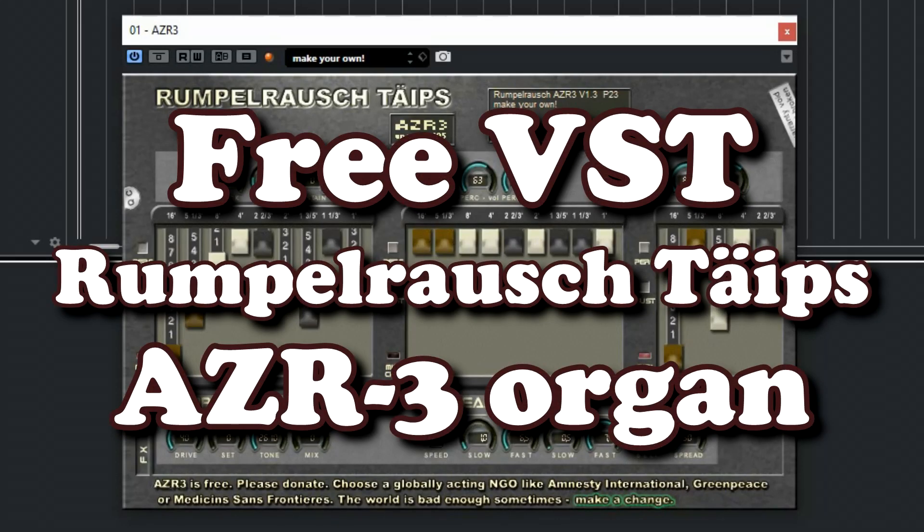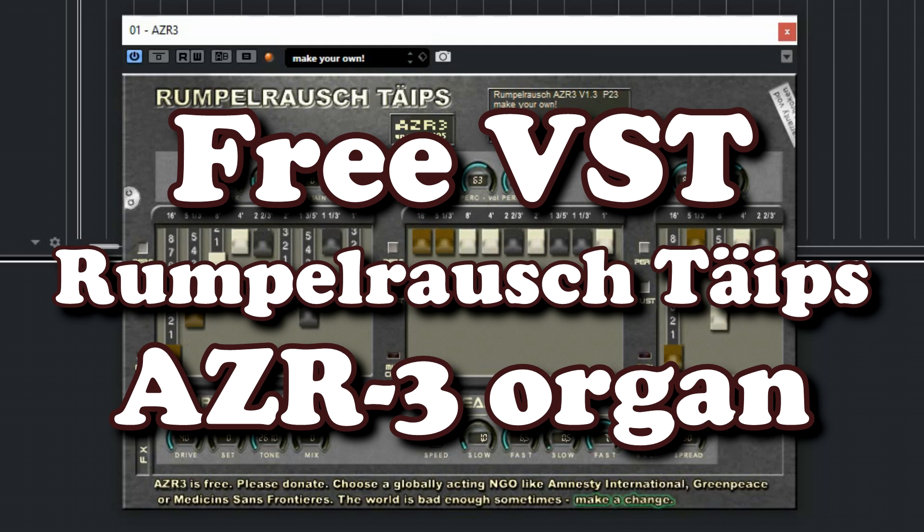The free organ plugin AZR3 is one of the few free organ plugins that is also available in 64-bit and it has a great realistic sound. It even has a rotary speaker simulation. So let's check out this great free plugin.